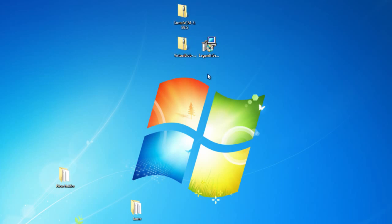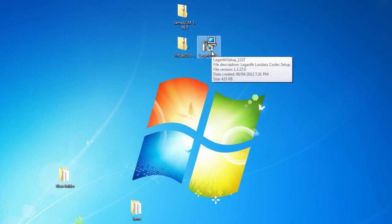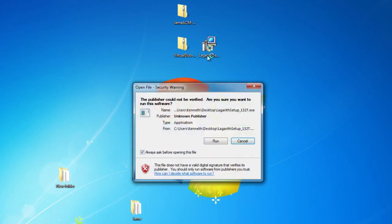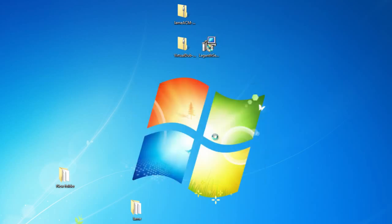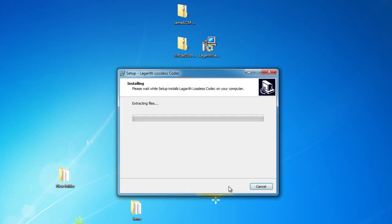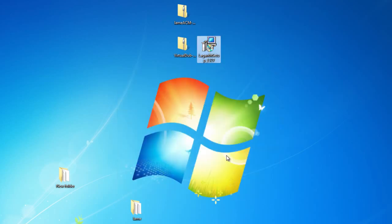But we're going to move on to installing the Lagarith lossless codec. So open up the installer, click Run, click Next, and it should complete in absolutely no time.